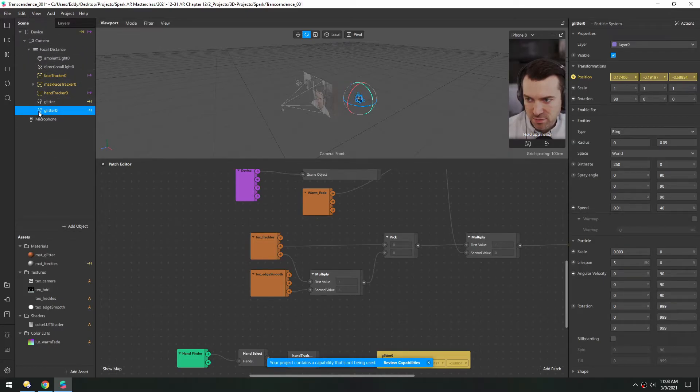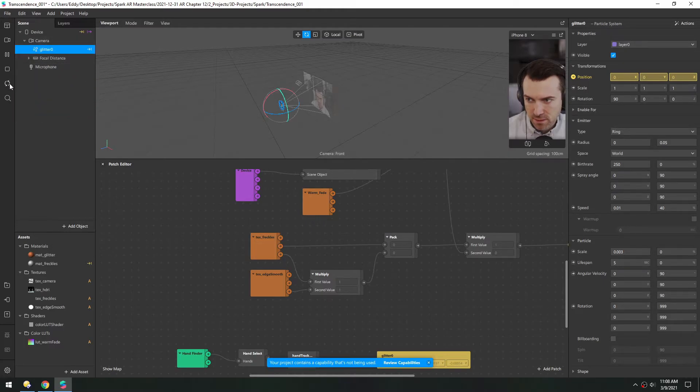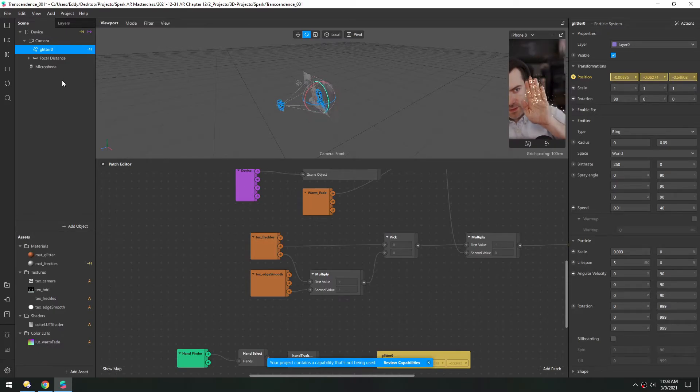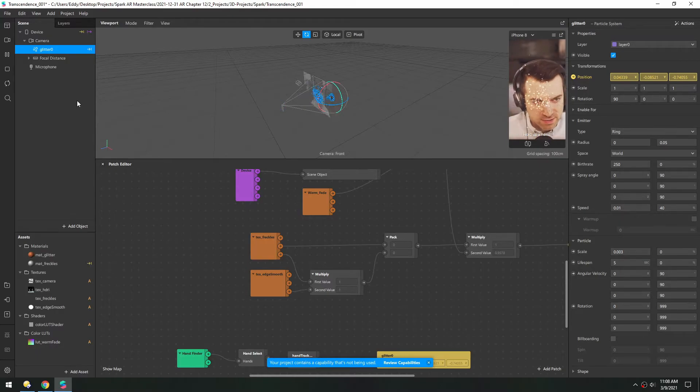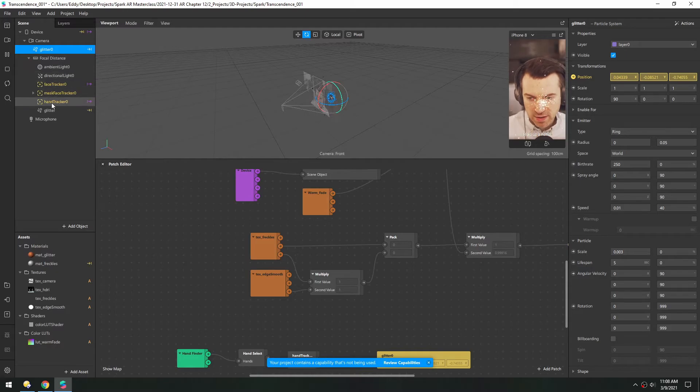I think camera or device would work. So let's just throw it above the focal distance. Refresh. Now it falls on my hand. But when the hand disappears, these remain. So it's not dependent on the visibility of the hand anymore.